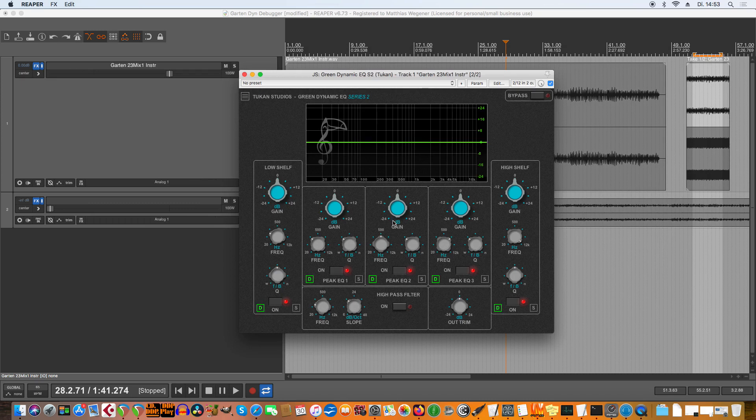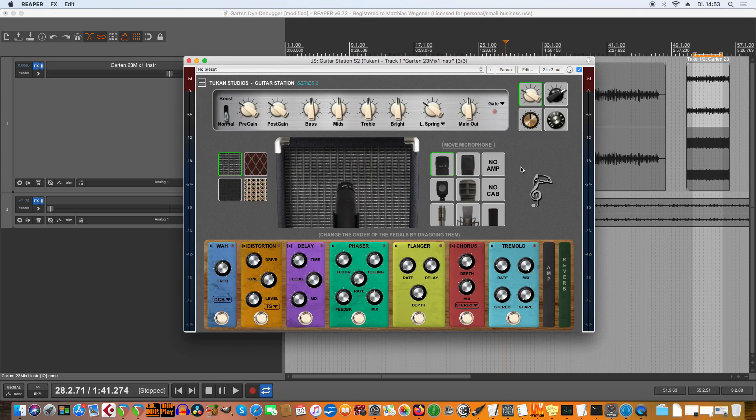There was also some debugging for the Green Dynamic EQ. This was about parameters that weren't saved correctly, or if you did a drag and drop in the mixer with the plugin they weren't restored correctly, or if you sent it to an offline effect and turned it online again the knobs were wrong. I hope that's fixed now.